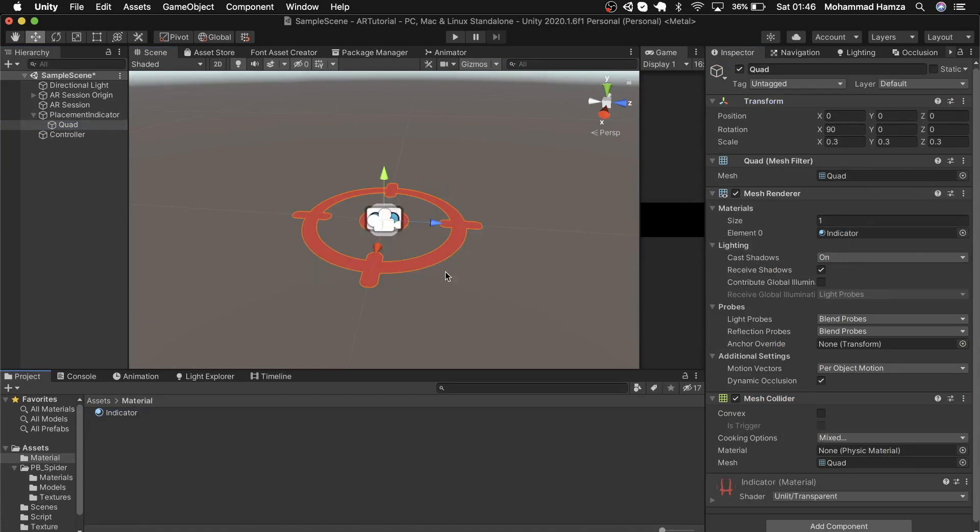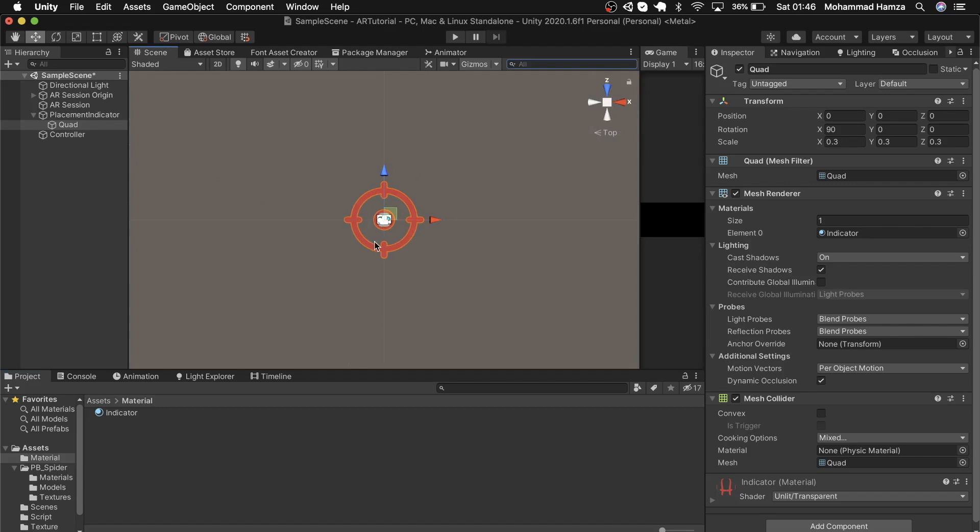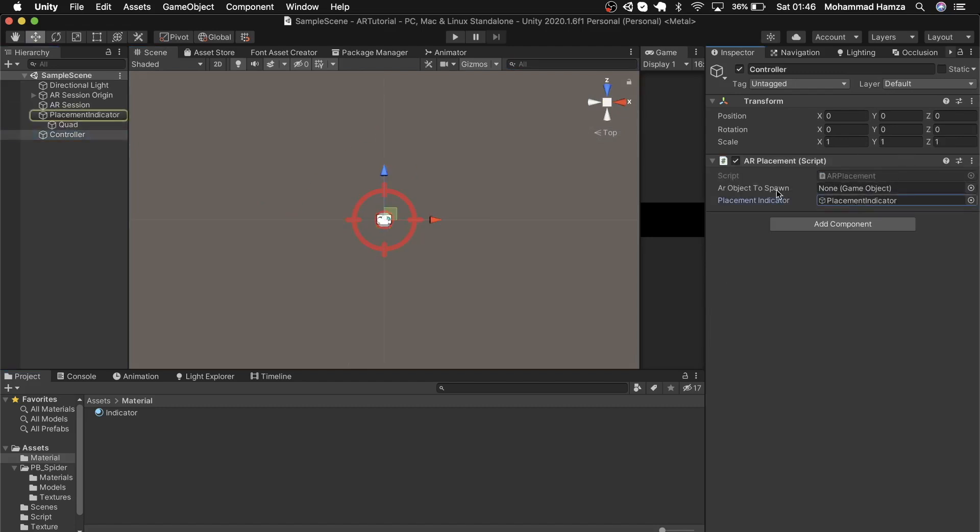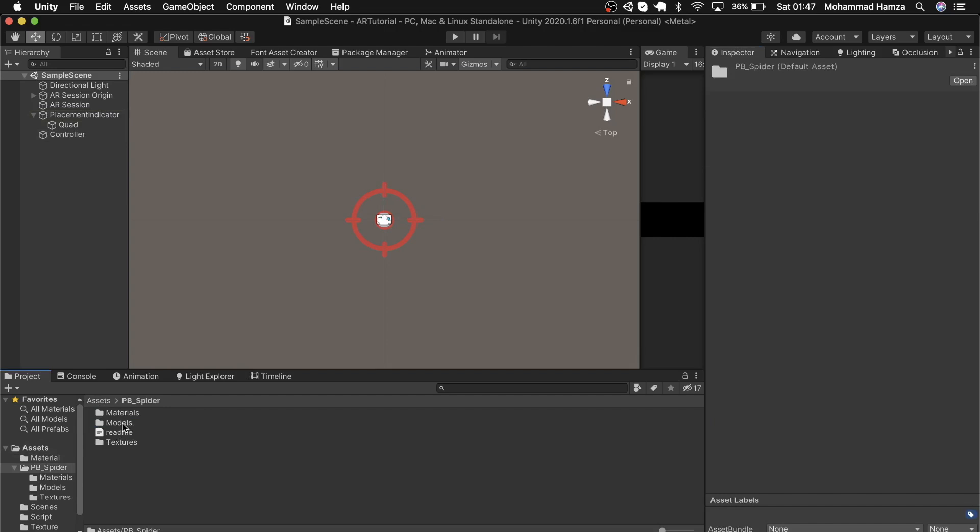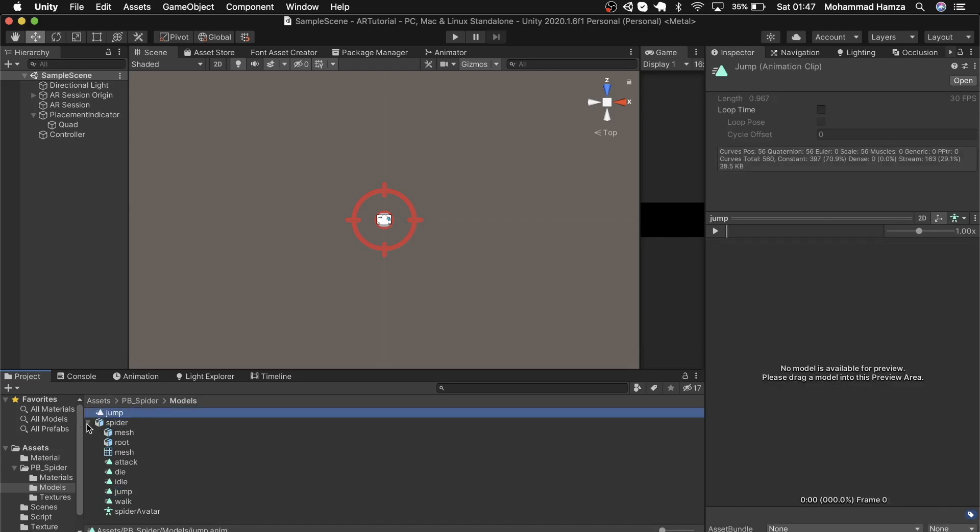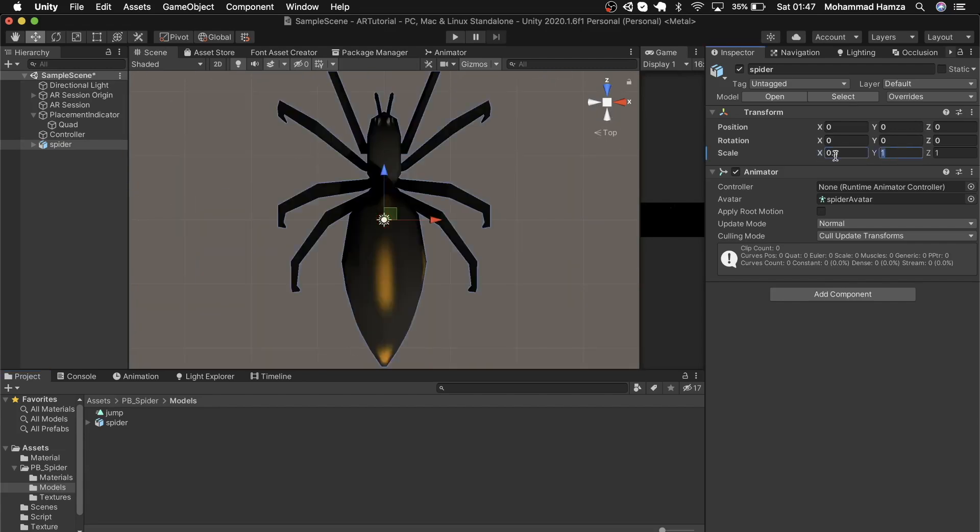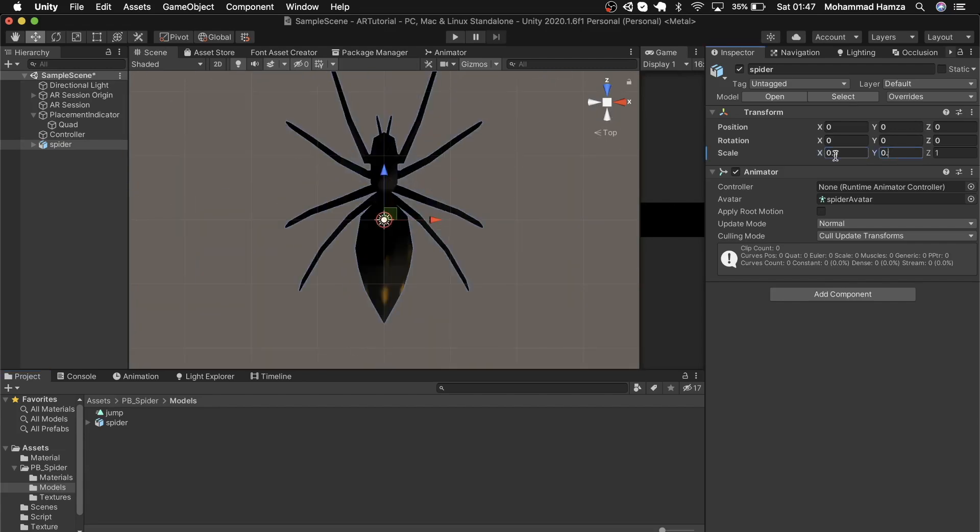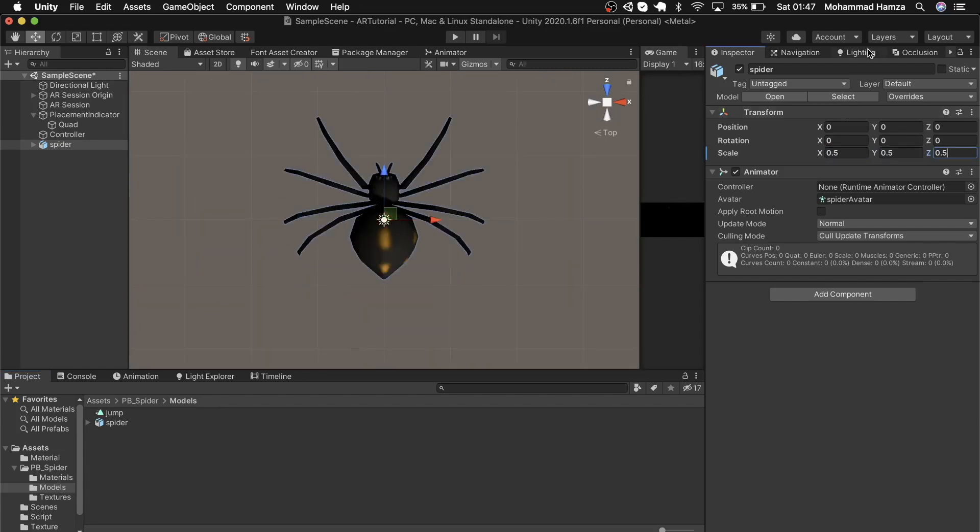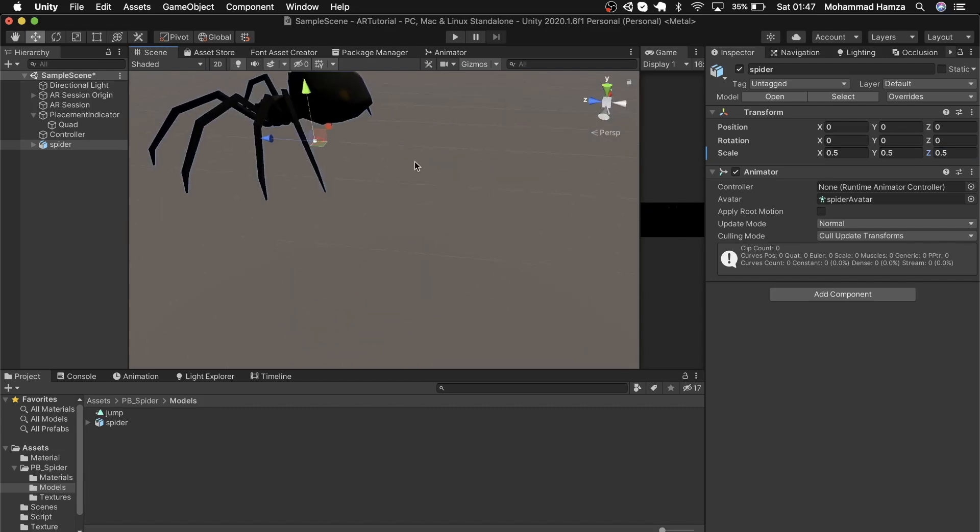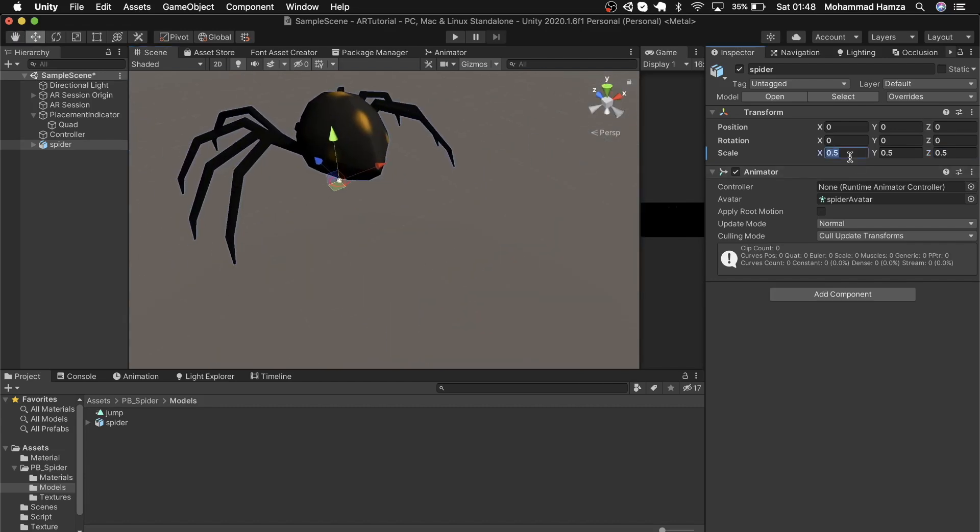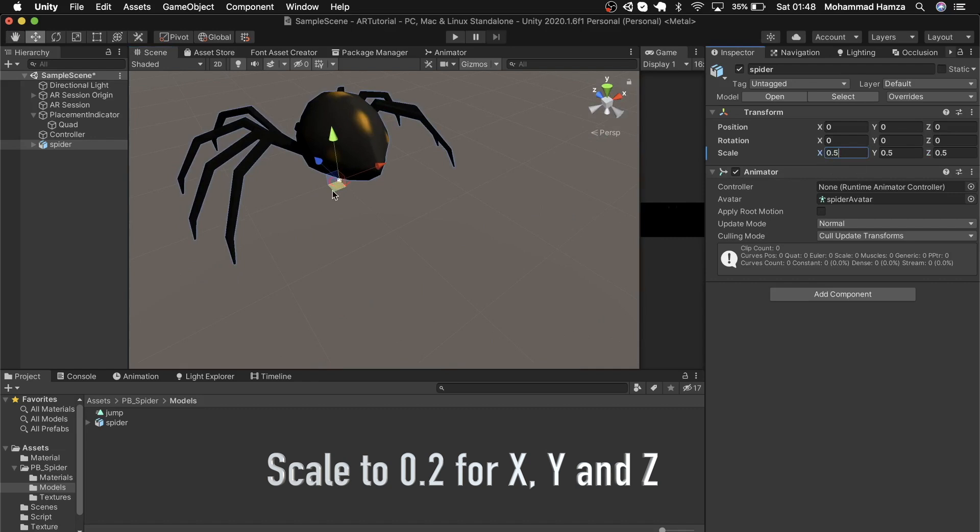Okay, so now it looks like a proper target. The controller has the placement indicator. Now let's put the AR game object. Let's go to the spider model and take out its jump animation by pressing Control D on Windows or Command D on Mac. Let's bring the spider into the scene. It's huge—let's scale it down to 0.5. You know what, just change it to 0.2, as even 0.5 was big when tested.